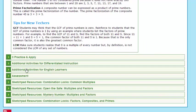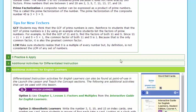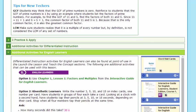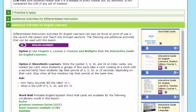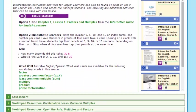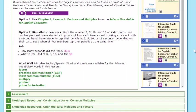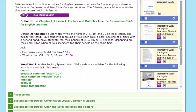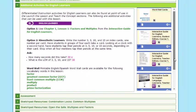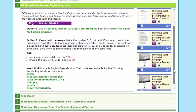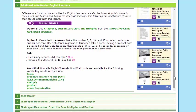From there, we also have differentiated instructions for those on-level, approaching, and beyond, and another entire folder dedicated to English language learners. So whenever you open up the EL folder, you'll see some key components here, and one of them is an EL guide.